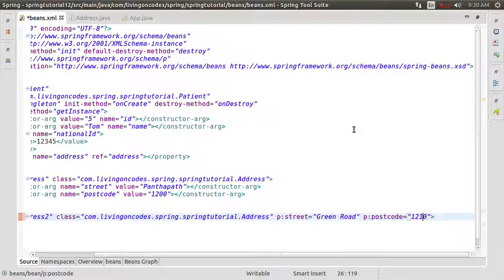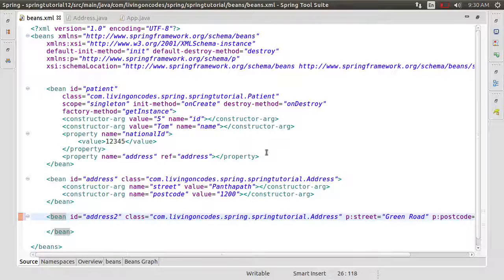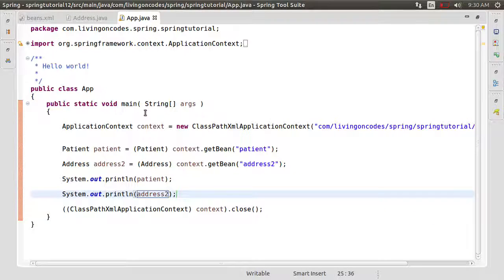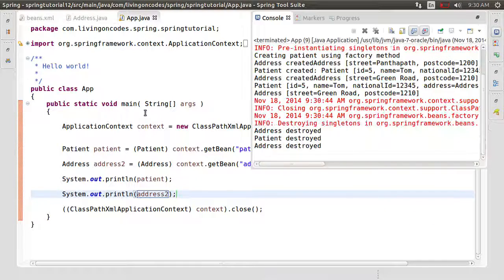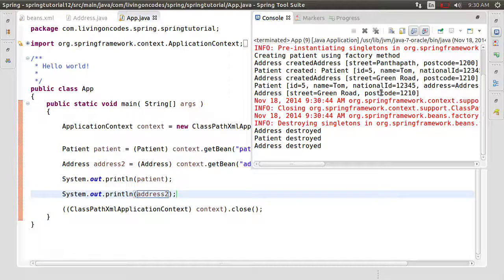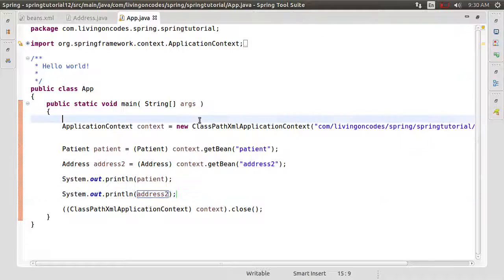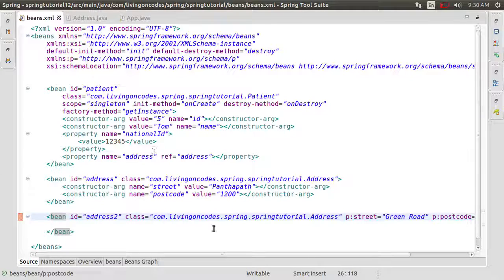We need to save the property. We need to see the properties. There you go — Address2, Address2, Green Road. Post code is set. This is just an alternative way. This is cleaner if we can define the property.